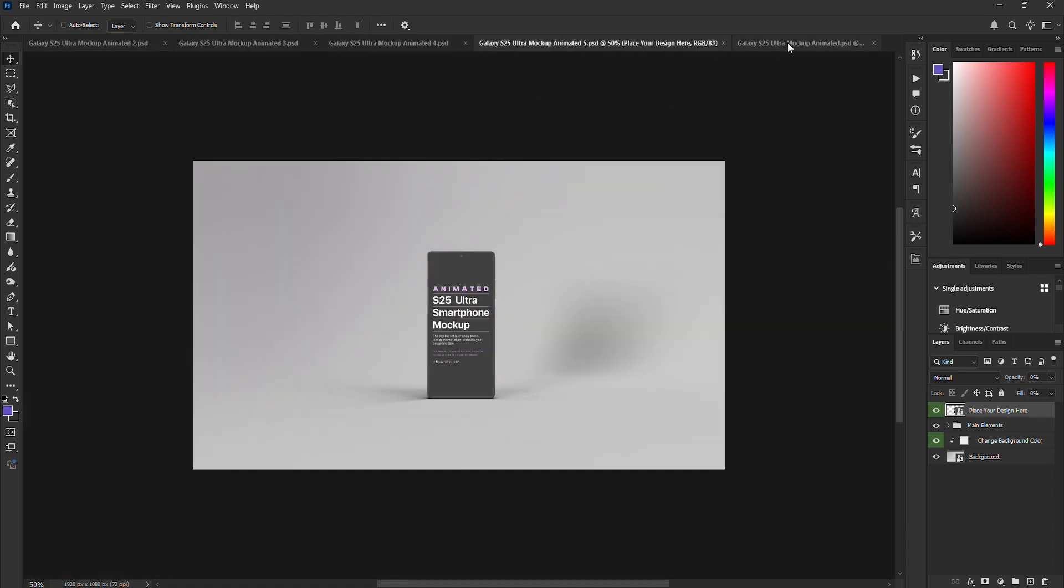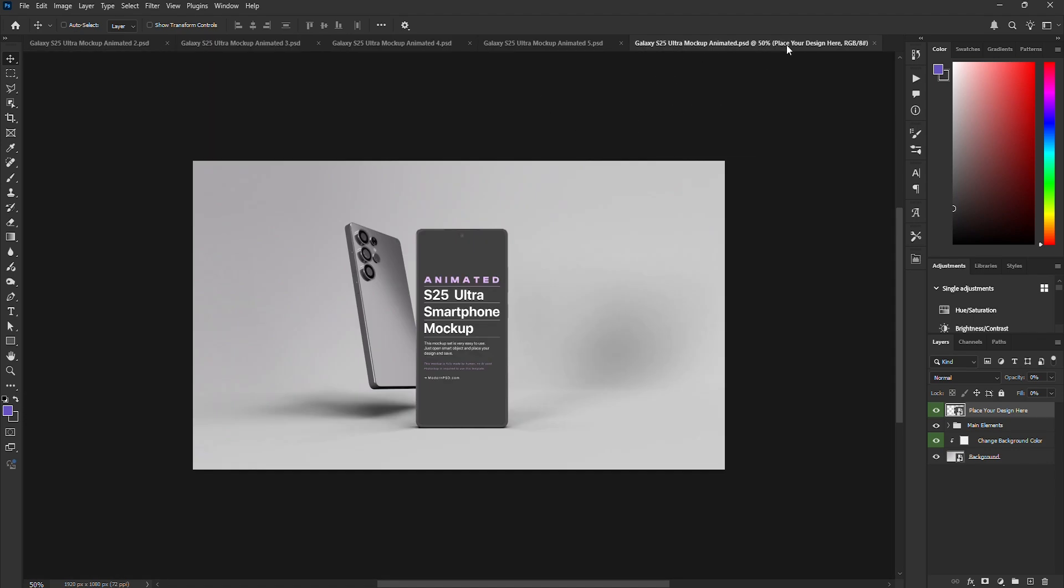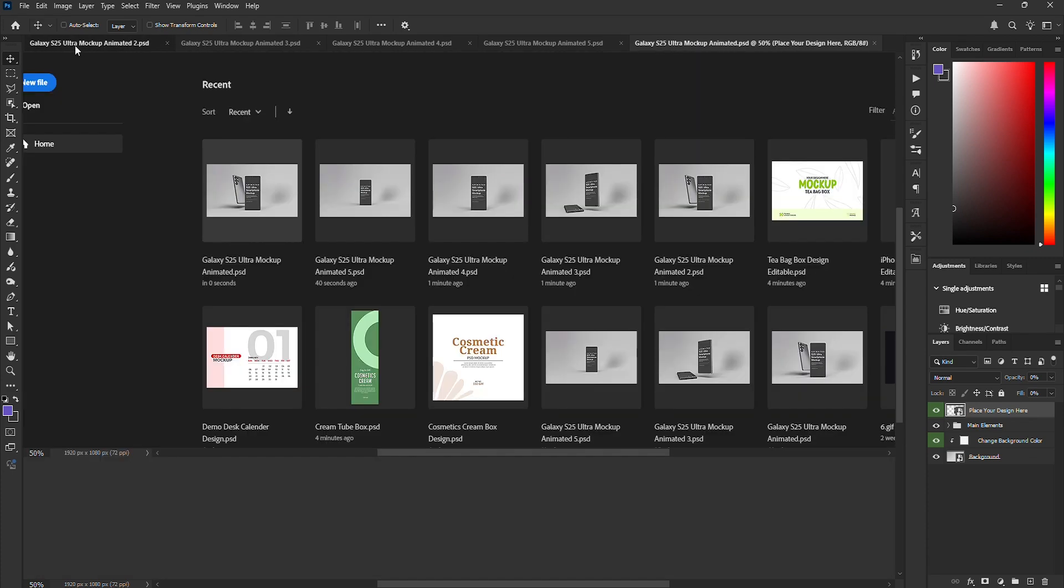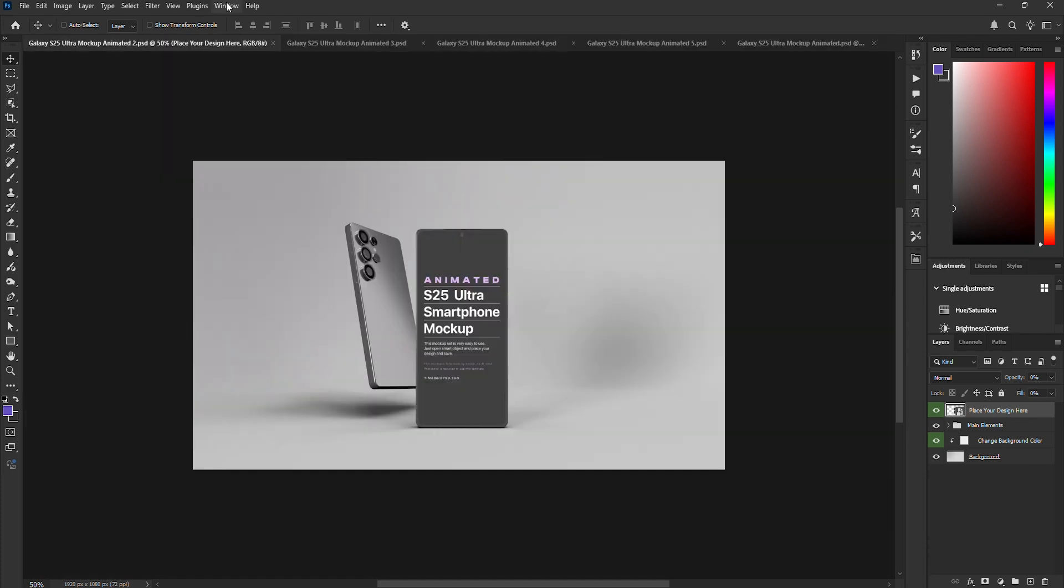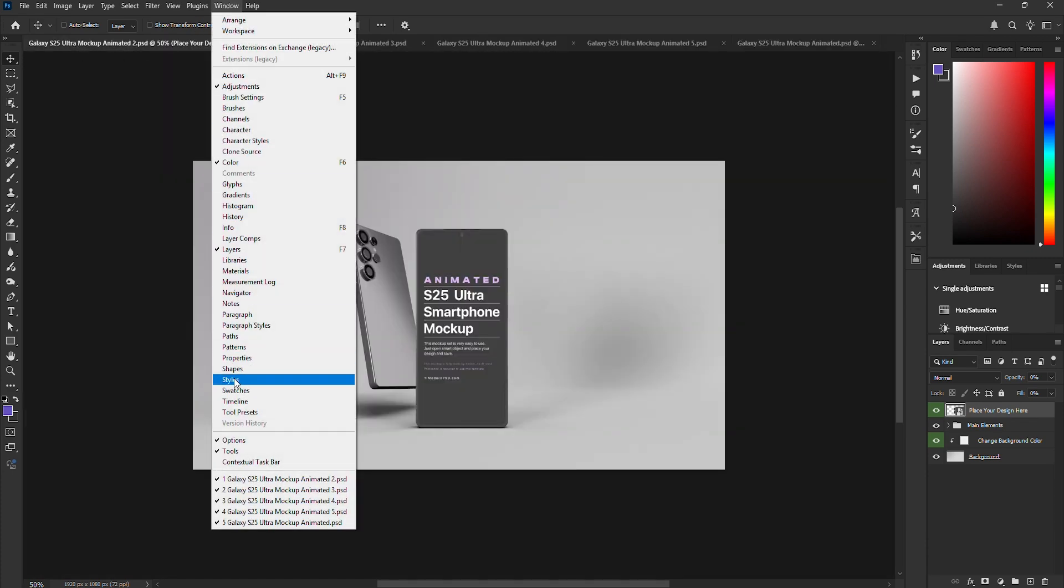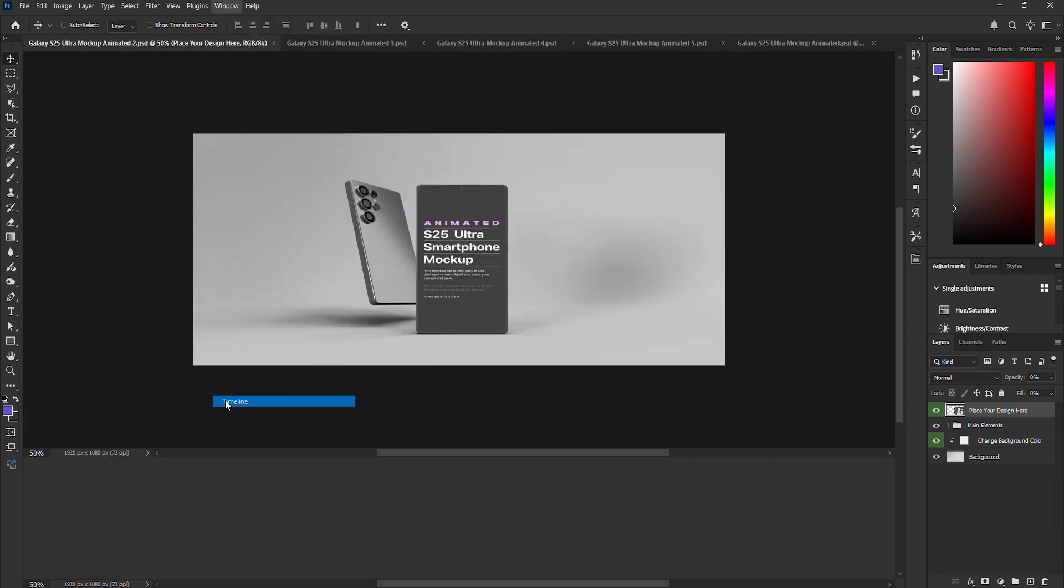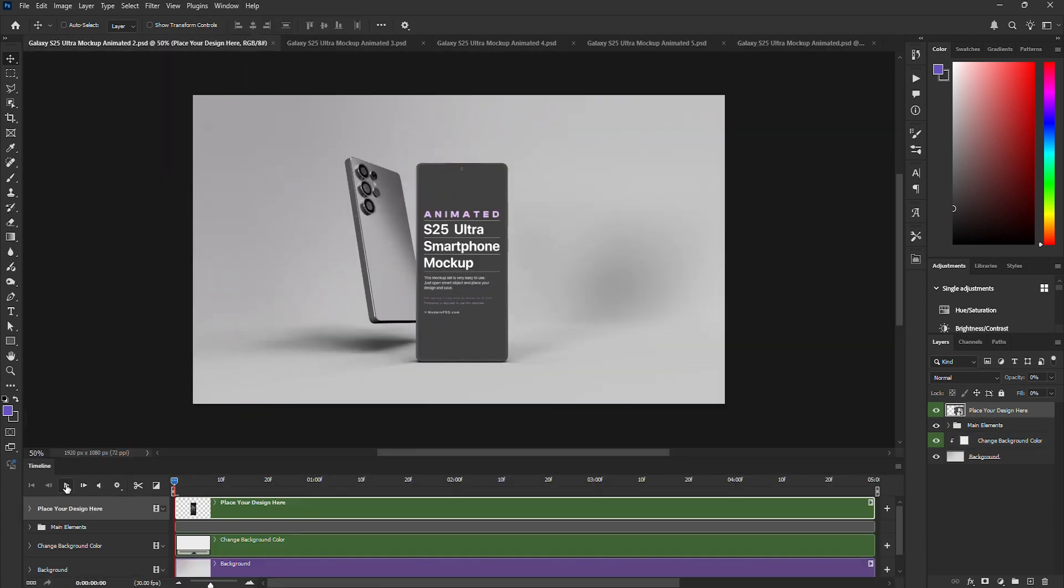Here are the previews. If your timeline panel isn't open, just go to Window, Timeline to enable it. Now, let's play the animation.